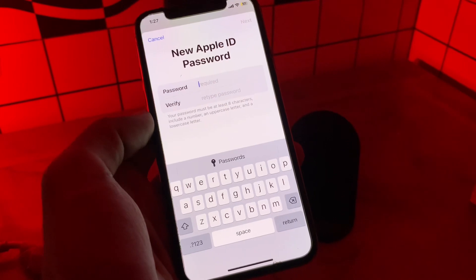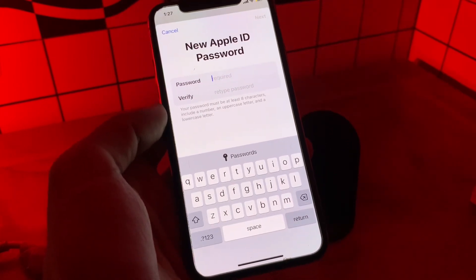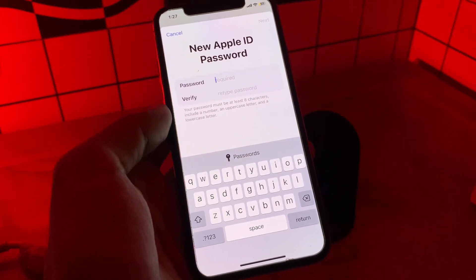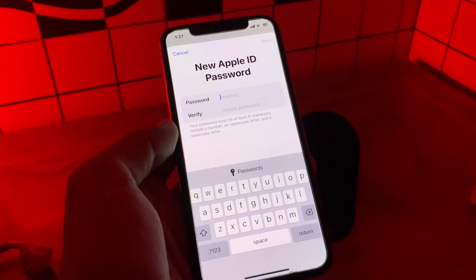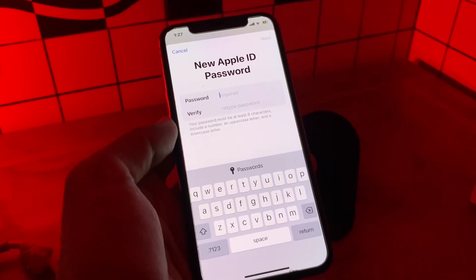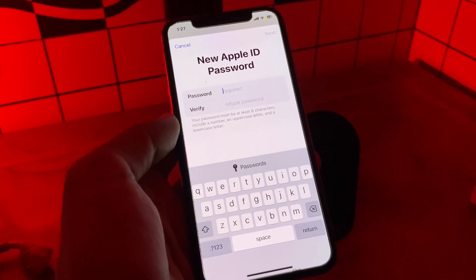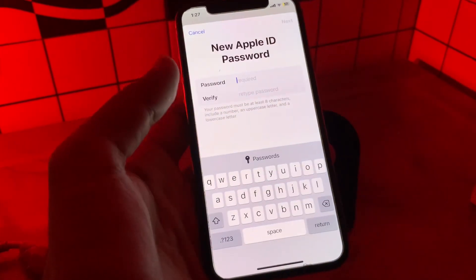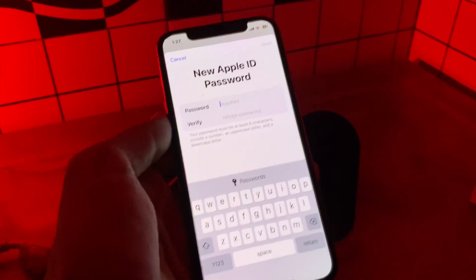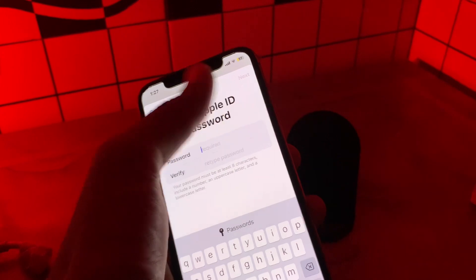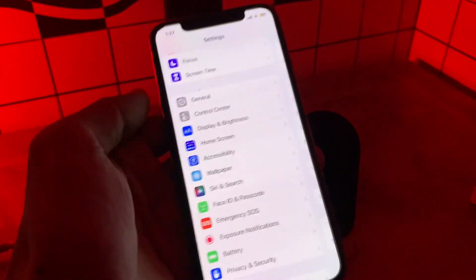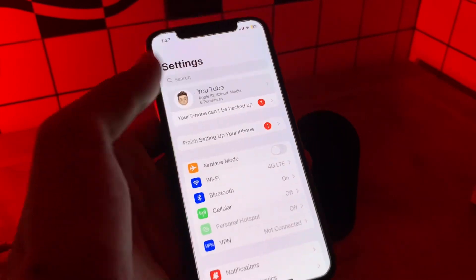Here we go. Now you have the option to enter a new password for your Apple ID. As you can see, you can change the password without getting any verification code on the email address or phone number. You can enter your new password and once done, simply click on Next.